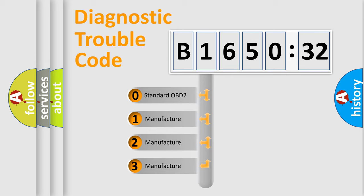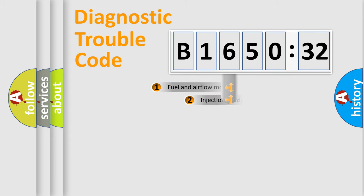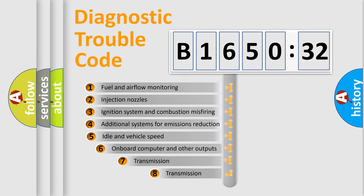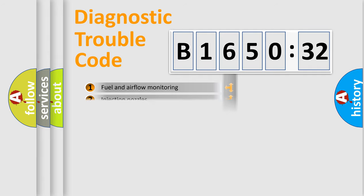If the second character is expressed as zero, it is a standardized error. In the case of numbers 1, 2, 3, it is a car-specific error. The third character specifies a subset of errors.